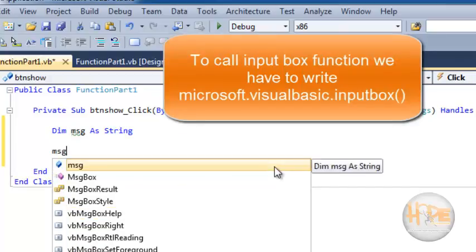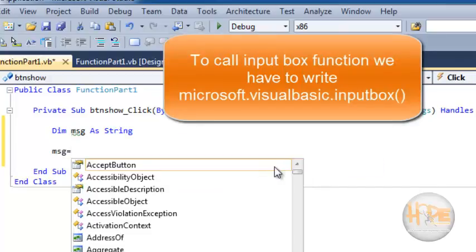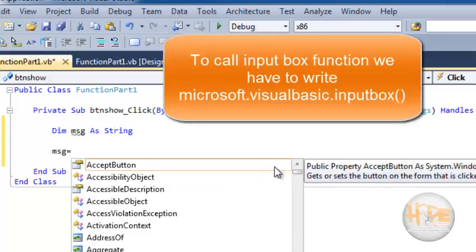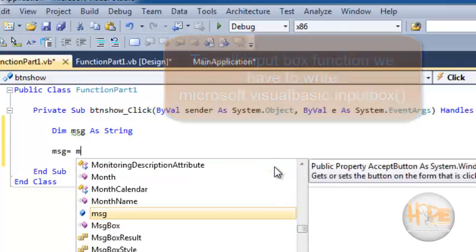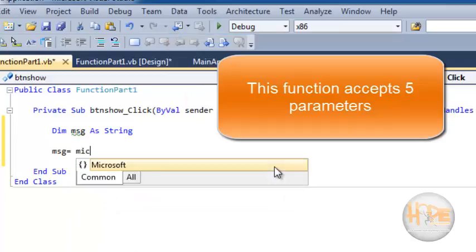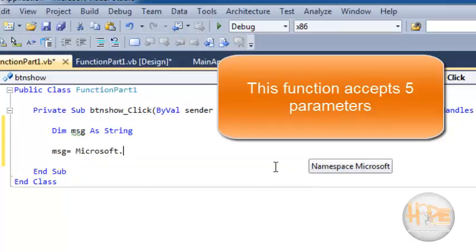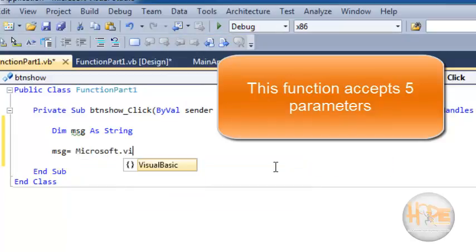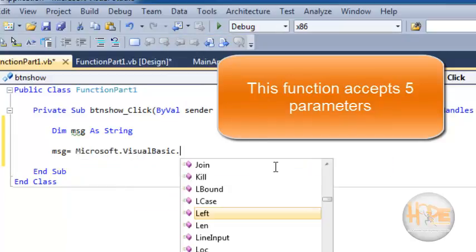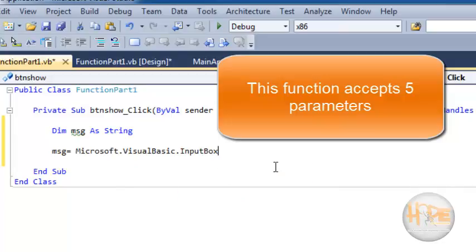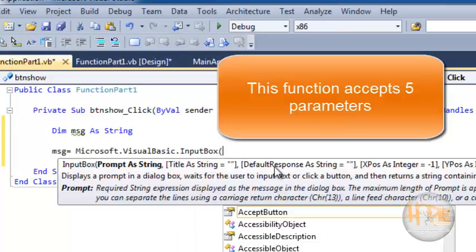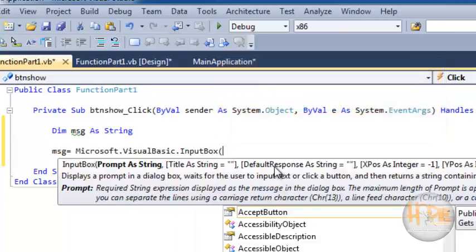Now we are assigning a value to the message variable from the input box, which can be accessed using Microsoft.VisualBasic.InputBox. This function accepts certain parameters.